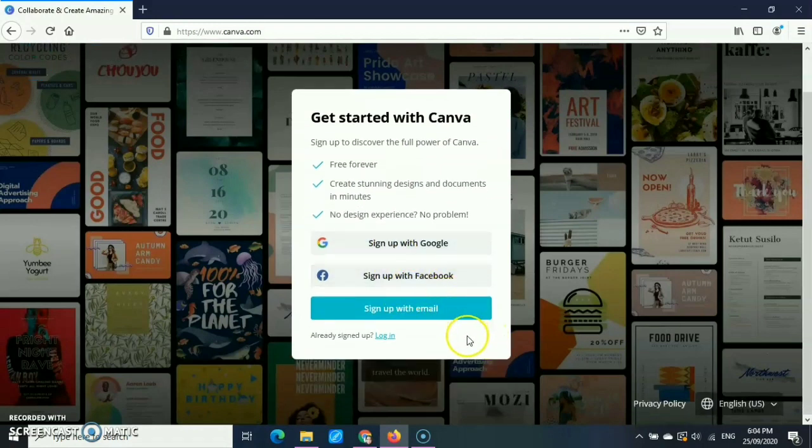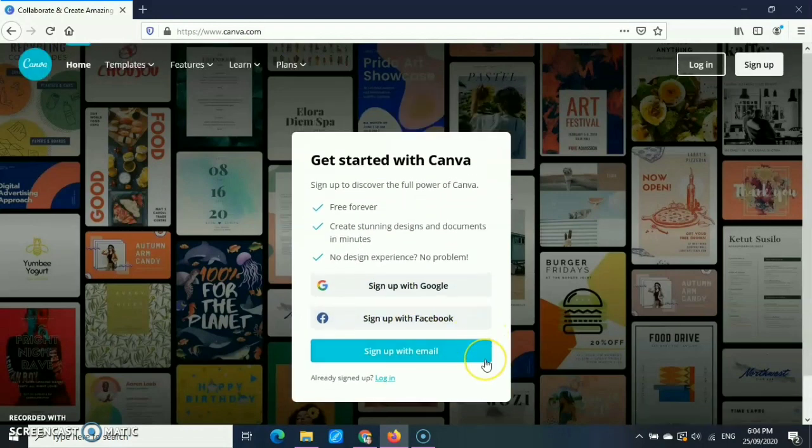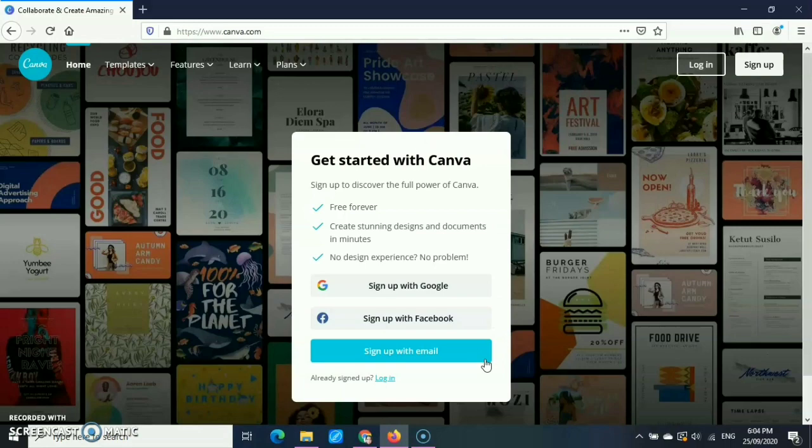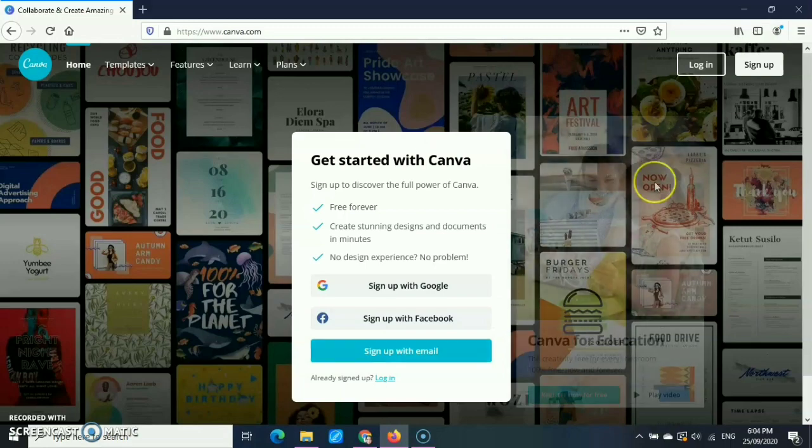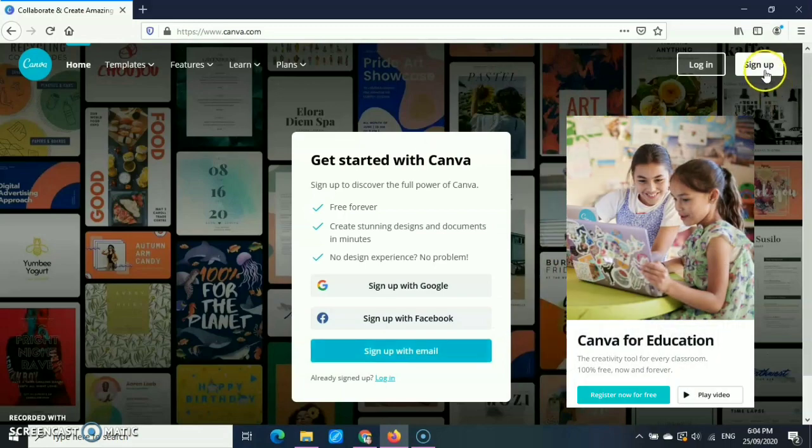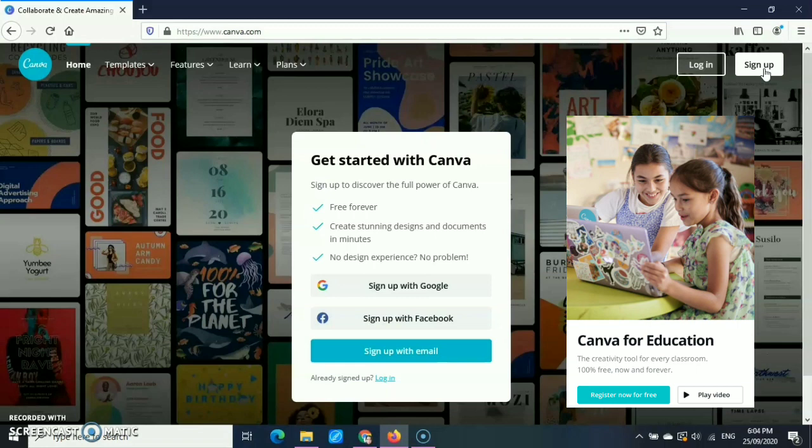If you are a teacher like me, you need to sign up for Canva for Education account using our government email or the DepEd.gov.ph email so that we can have Canva for Education for free.